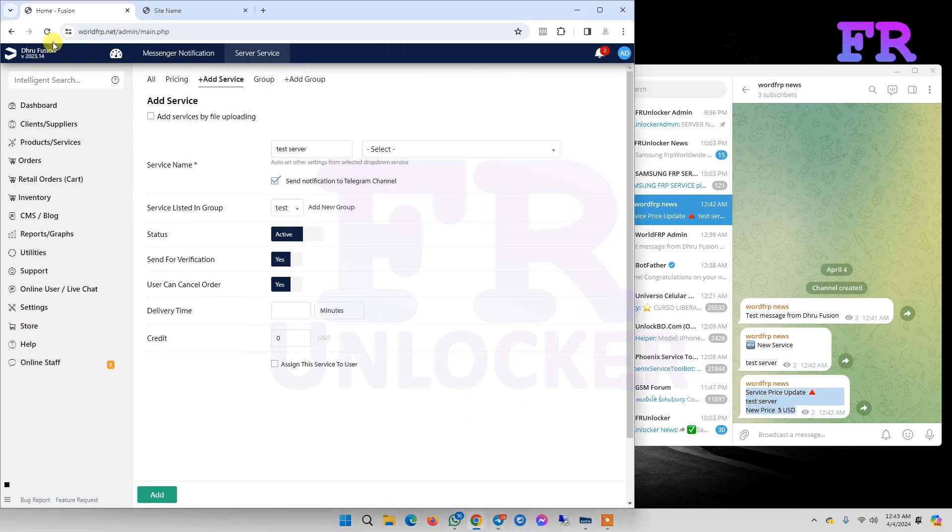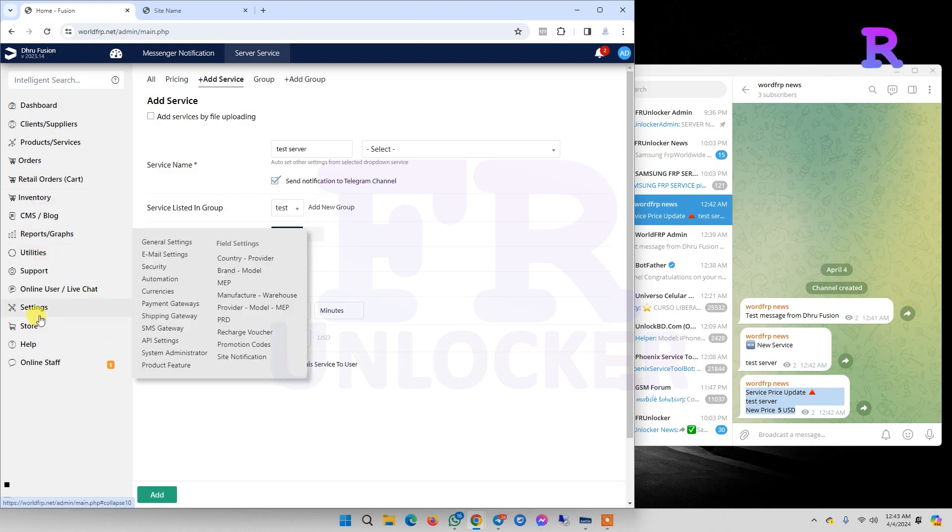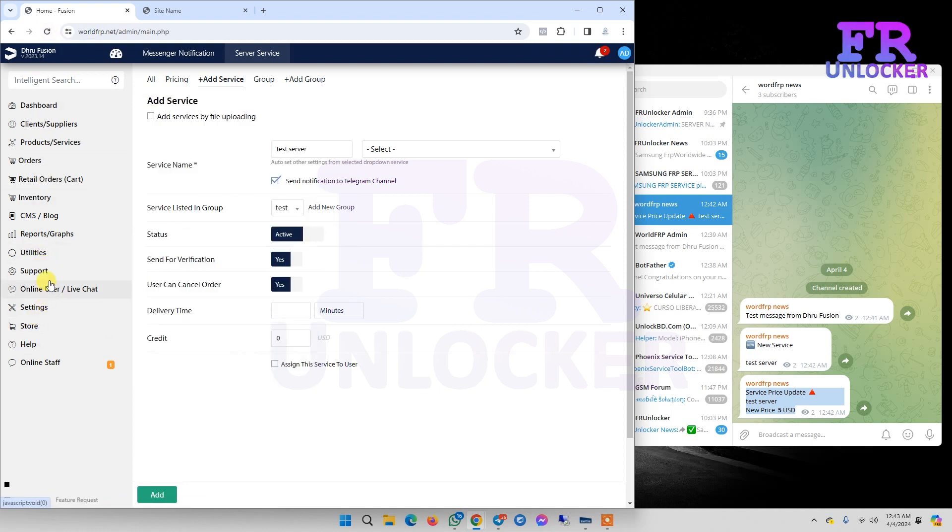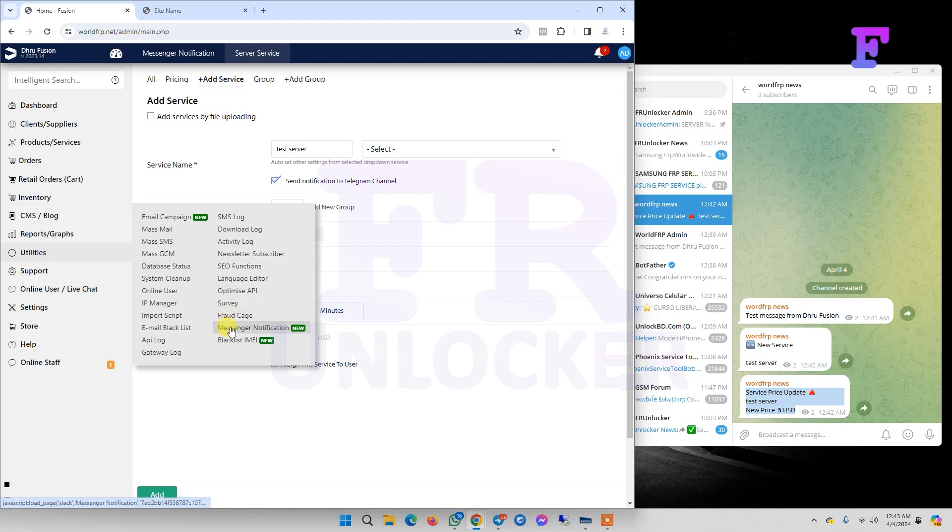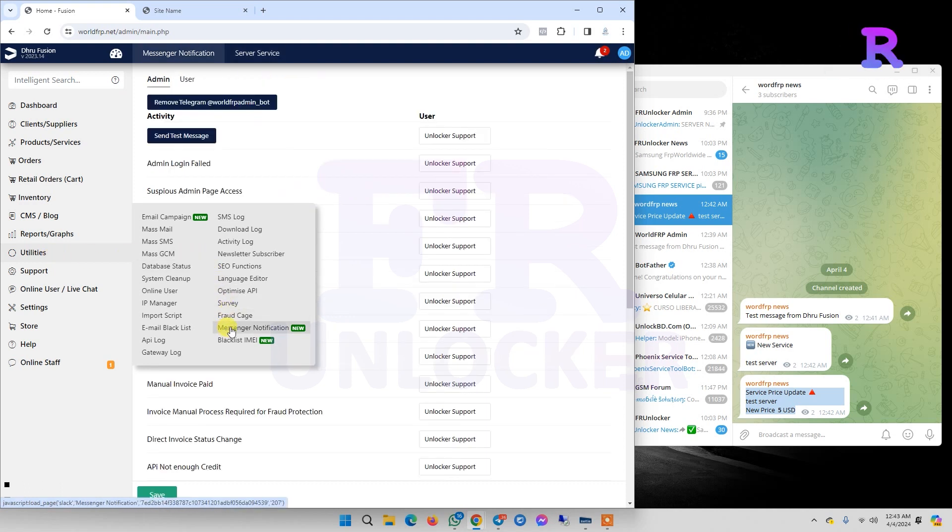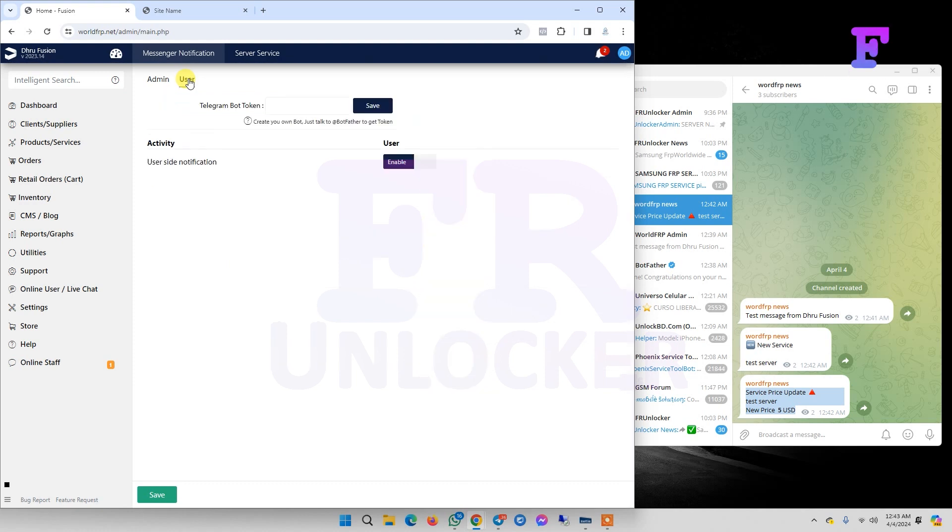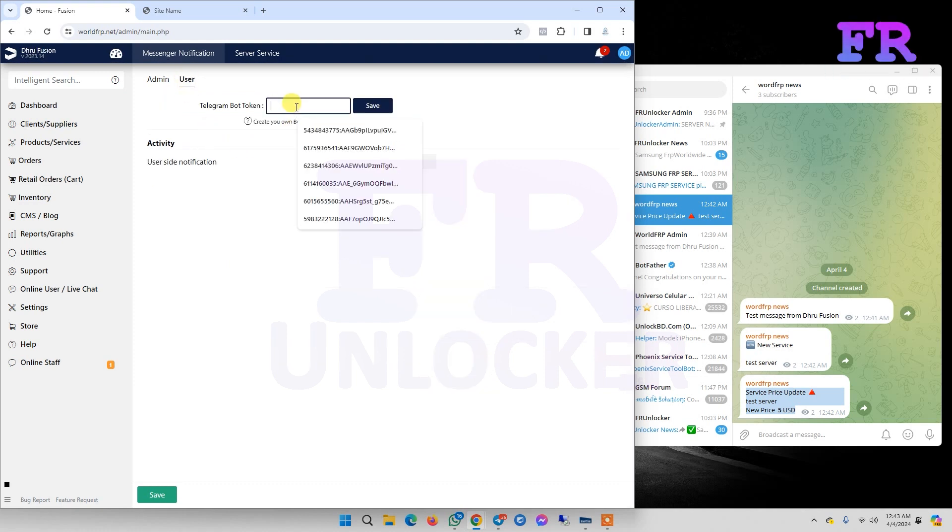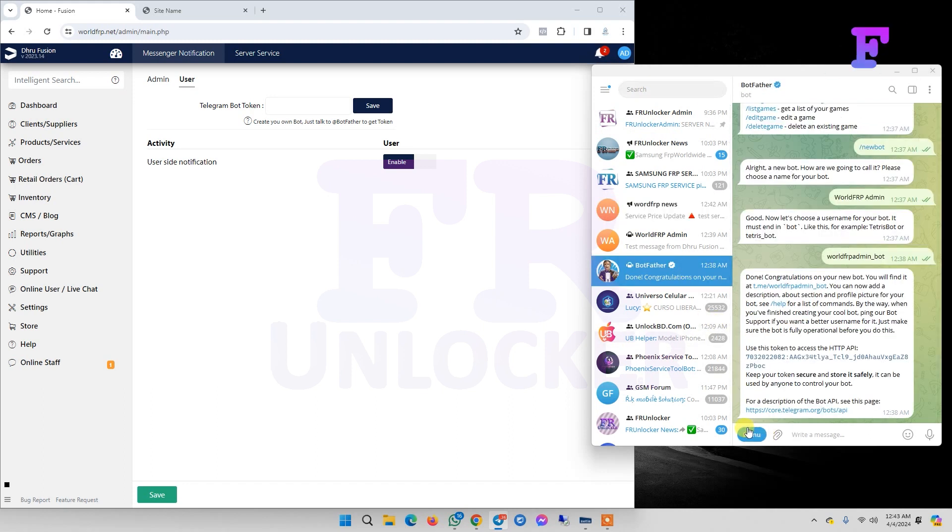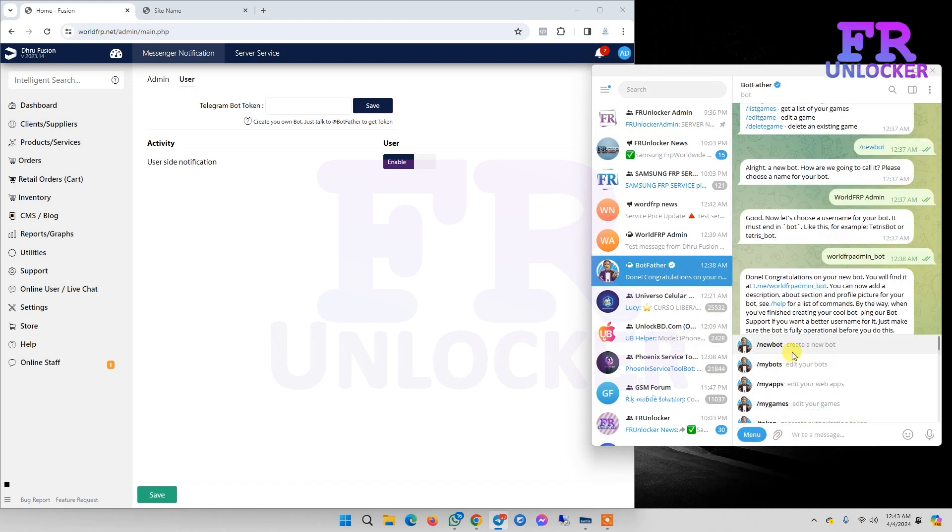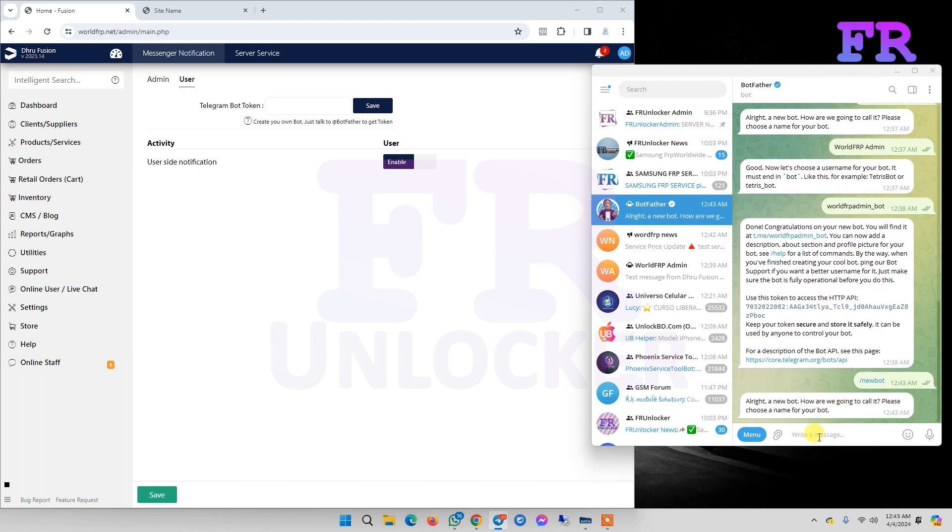Our Telegram admin bot setup is complete. Now we need to set up a Telegram bot for our customers. Again go to Messenger Notification and click on User. It's asking for Telegram bot token. Again you need to go to Bot Father and create a new bot. We can set it as 'worldfrp' or 'orders'.